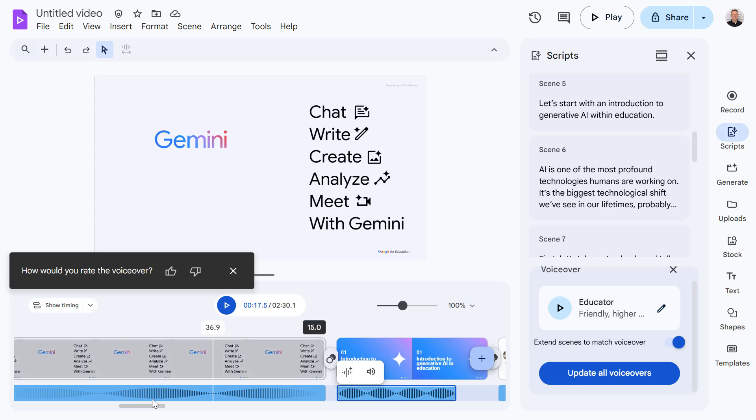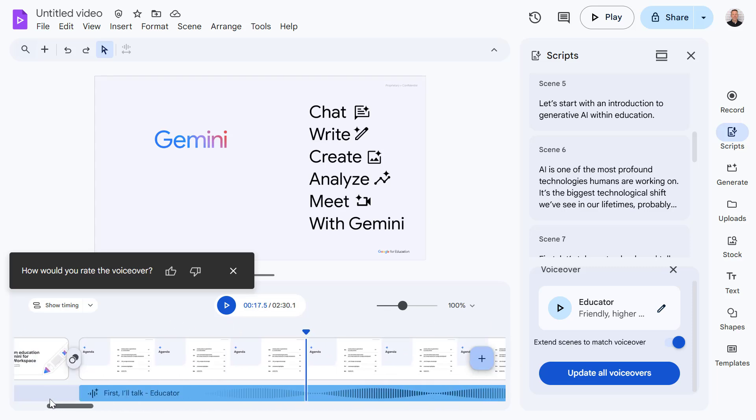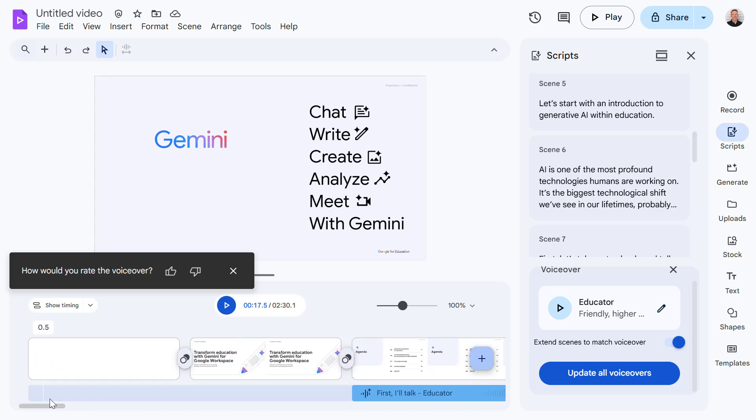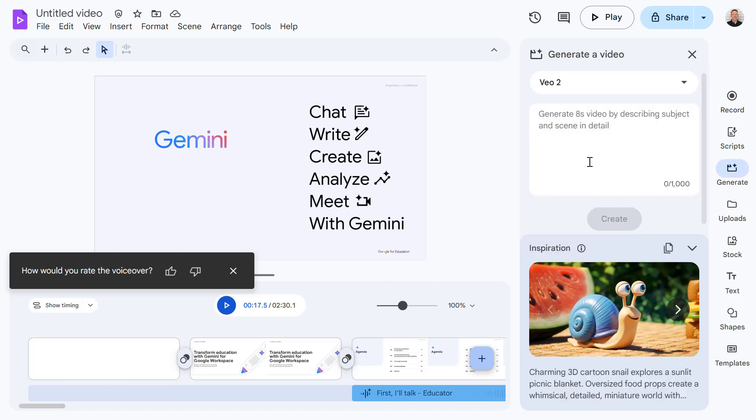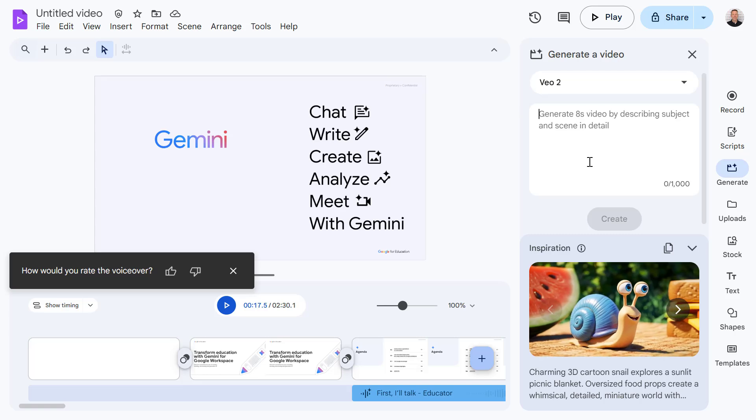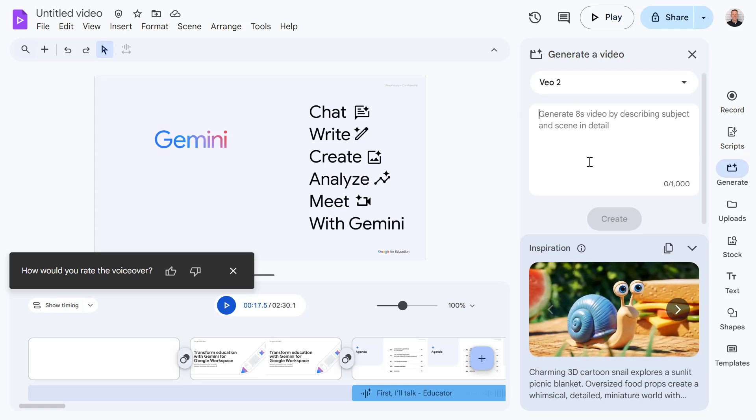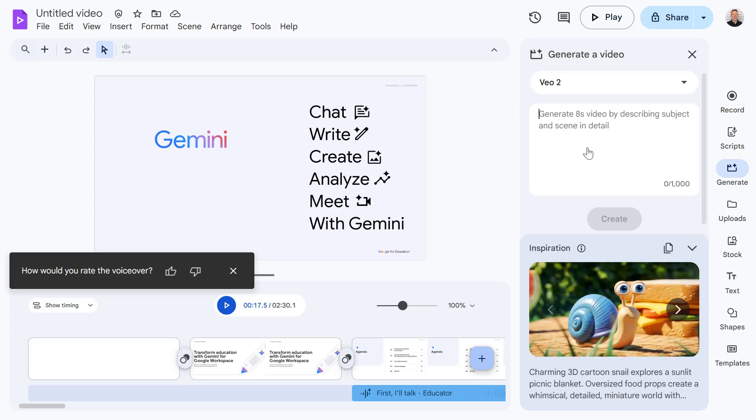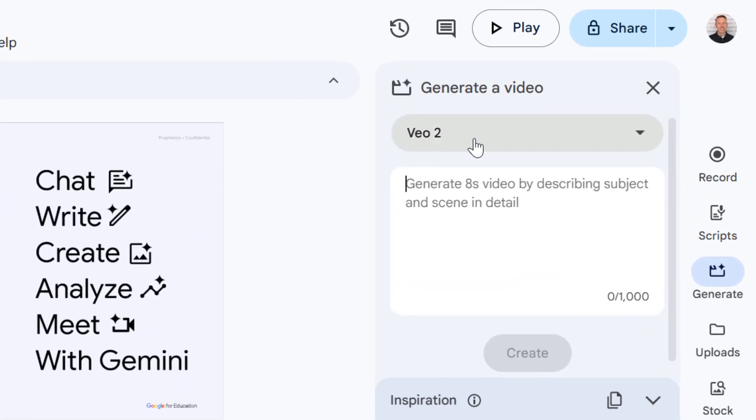Now you can see the voiceovers have been added into our timeline. The other amazing feature we have access to in Google Vids is the ability to generate videos with audio.